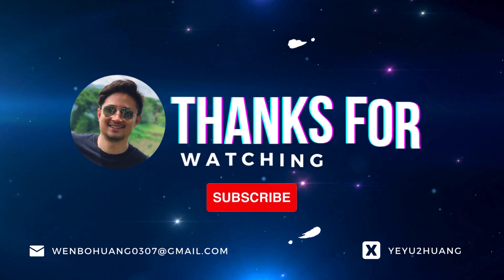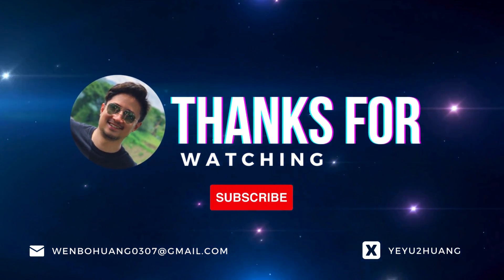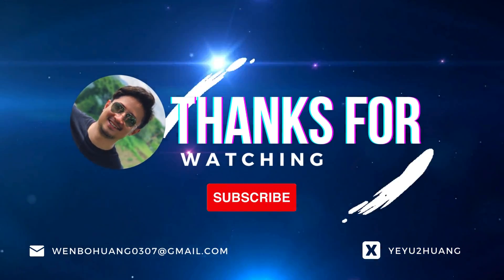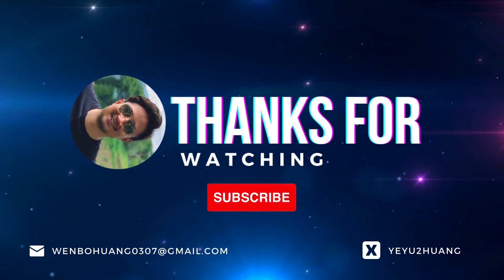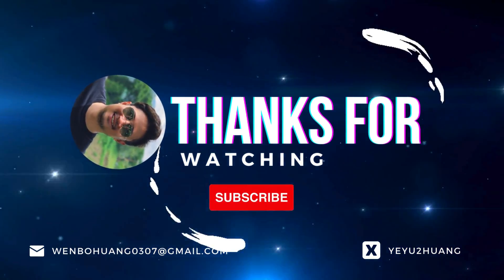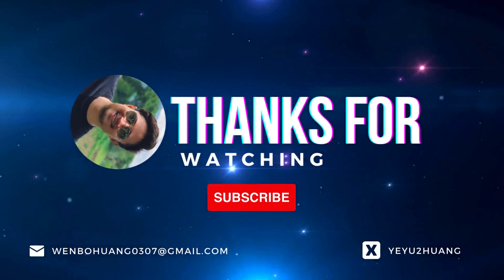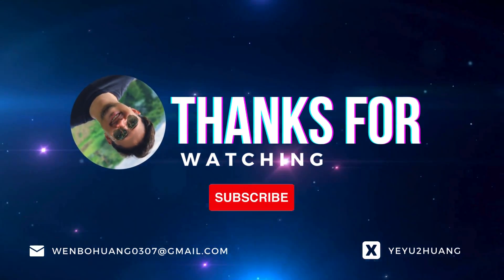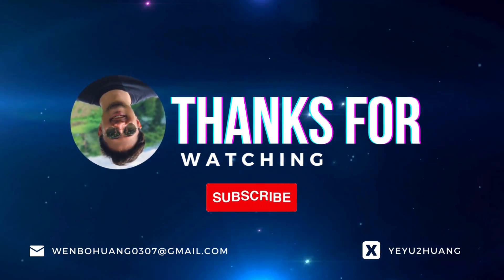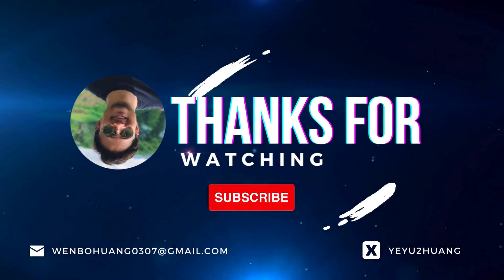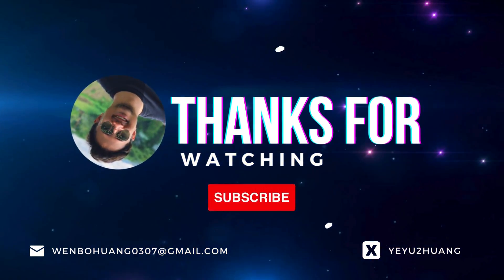That's all for today. For the tutorial and source code, you can find the link in the description below. Don't forget to like, subscribe and hit the notification bell. Keep innovating and I'll catch you in the next one.